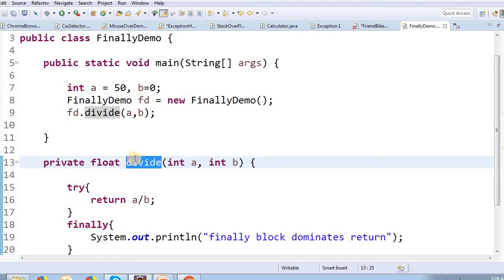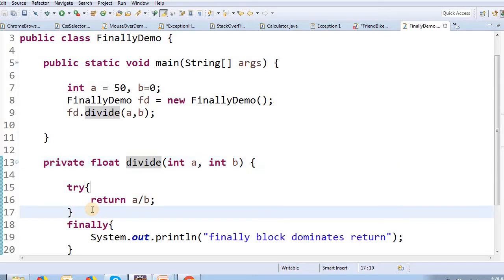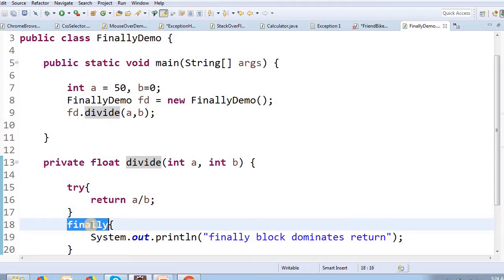An ArithmeticException occurs. The exception object is identified through the exception object.